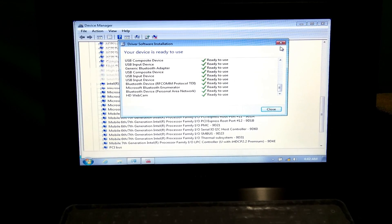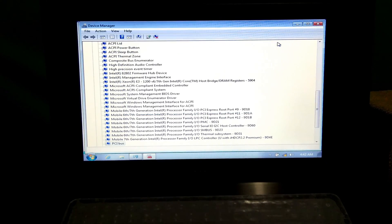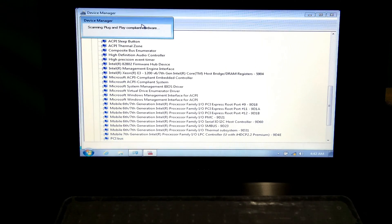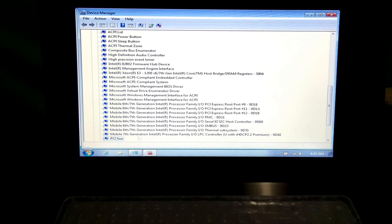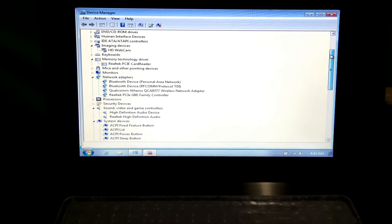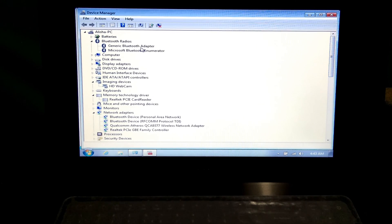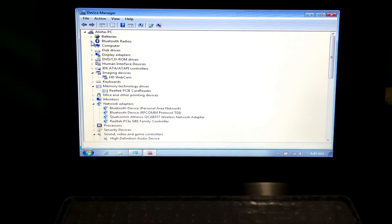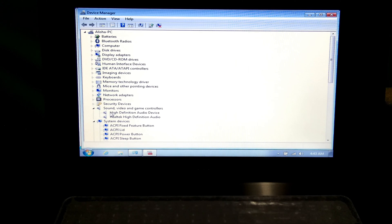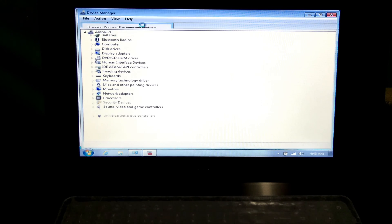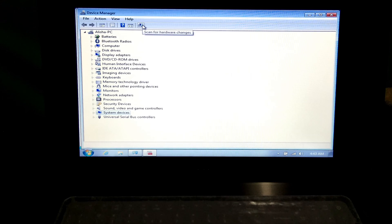Alright, after completing the process, as you can see, the status shows that your device is ready to use. As you can see, the PCI bus device driver was successfully installed, as well as some necessary device driver software that were missing on our computer. Now just restart once, and after that hopefully your problem will be solved.